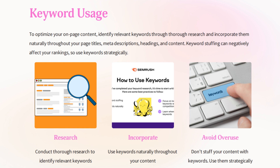Here's where to put them: the page title, meta descriptions, the headings — which are the big bold words within your page content — and the content itself. Use them naturally, though. Don't just start stuffing keywords in anywhere that doesn't make sense, because that will actually negatively impact your rankings.